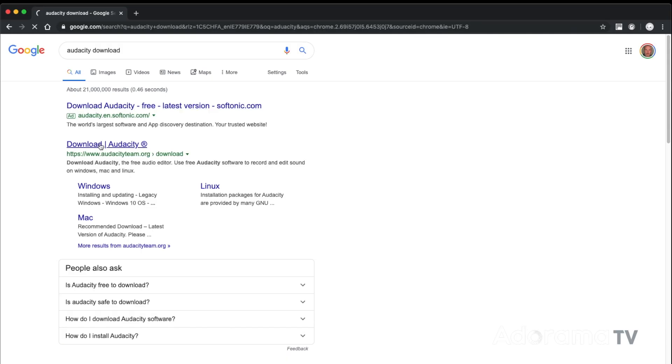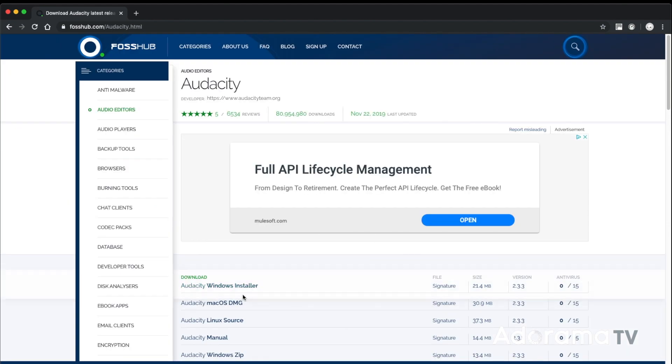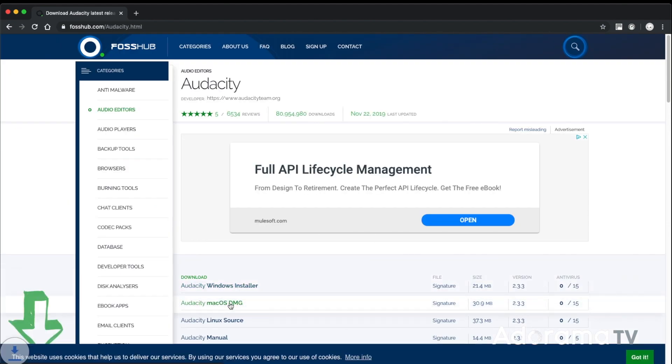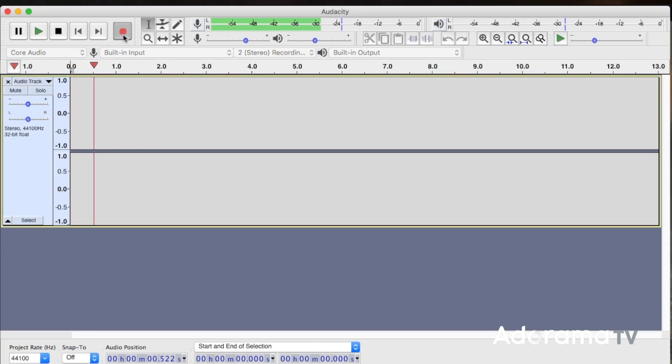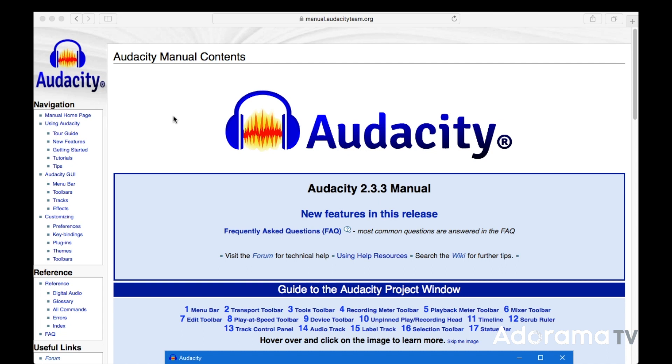Last time I suggested you download and install Audacity, a free audio software program. I gave you a basic overview of what it does and asked you to go read the manual and play with it to learn what it can do. You may need to tell Audacity what audio hardware it should be using — the computer's built-in audio or your audio interface.